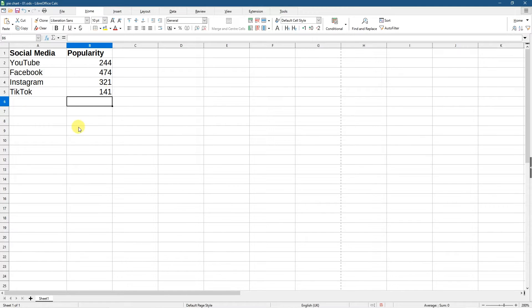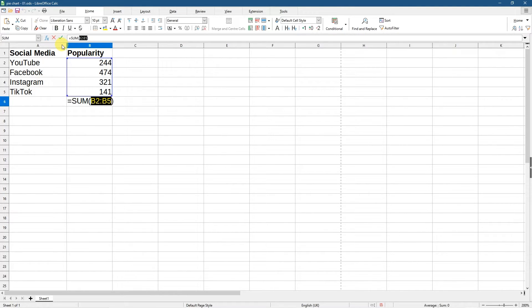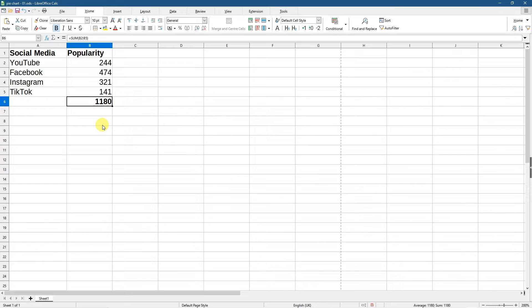So we want to get a grand total of how many people did we poll. We don't really need that number for the pie chart but it's nice to have that information anyway. So we'll click down here on this blank cell, we'll go to the sum tool and click sum and then hit the enter key. Now we know that we polled a total of 1180 people and these are the social media platforms that they particularly liked.